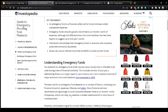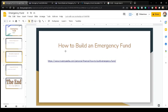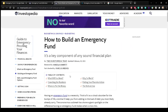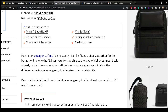That can help you weather a modest healthcare bill or a short bout of unemployment. Next, we're going to talk about how to build an emergency fund. Having an emergency fund is a necessity — think of it as a shock absorber for the bumps of life, one that keeps you from adding to the load of debt you may already carry.